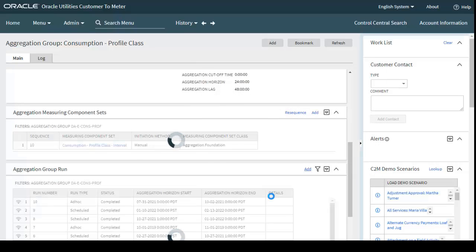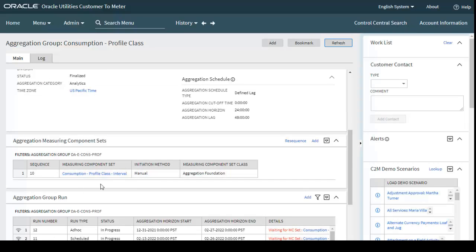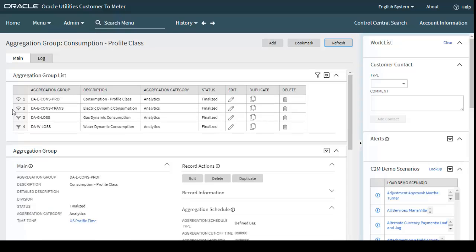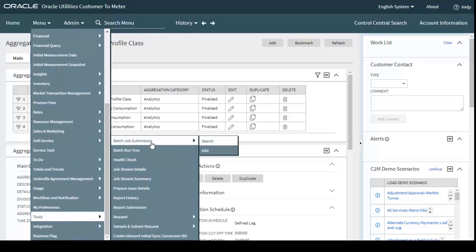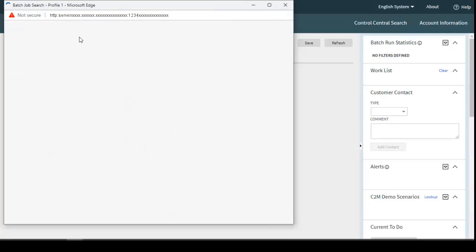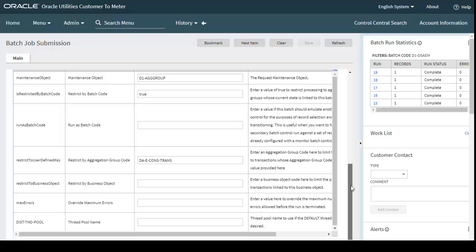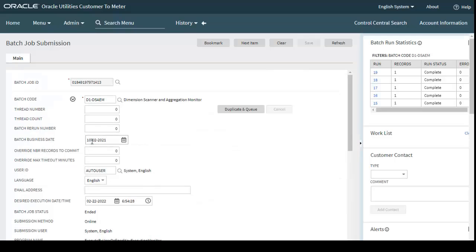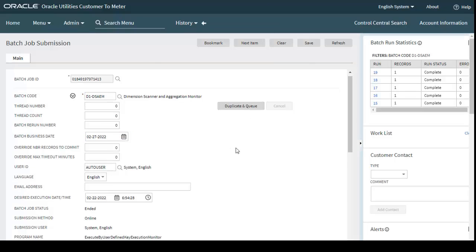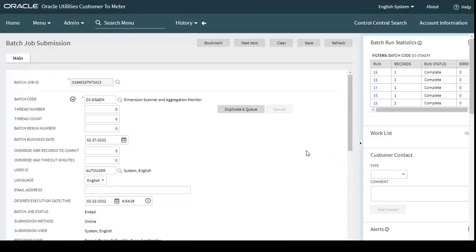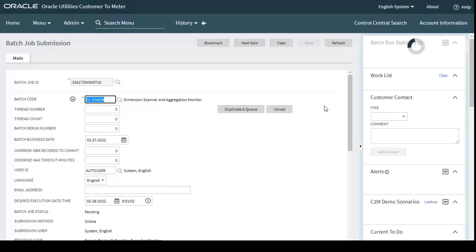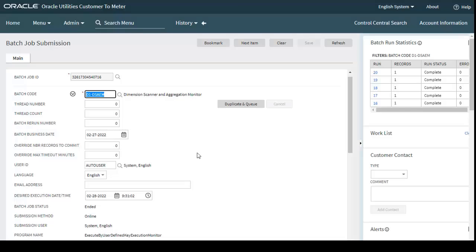I am clicking Save. This will take some time. Since we already ran these batches earlier, the measuring component sets are already created. I also need to run for individual aggregation groups through batch control. Going to batch control, the business date is 27th February 2022 and the aggregation group is consumption transformer. One run was done manually and another is running through batch control.